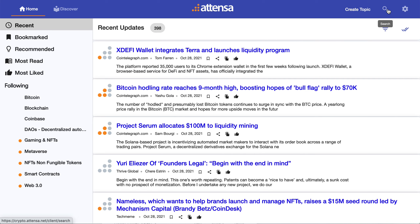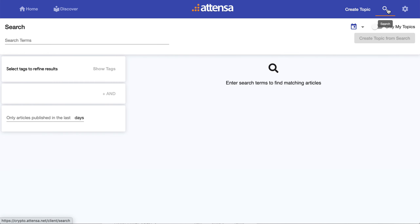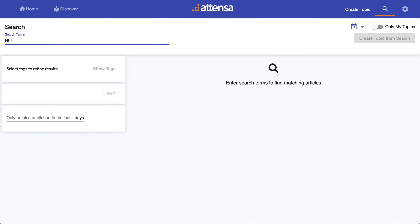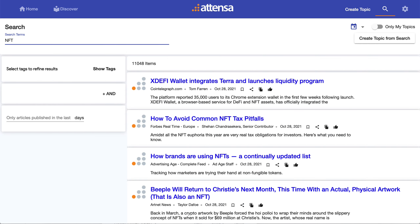You can always get to search by clicking on the search icon. In this example, I'll use NFT for non-fungible token. It will bring back a lot of results initially — in this case, a little over 11,000 items satisfy that search.